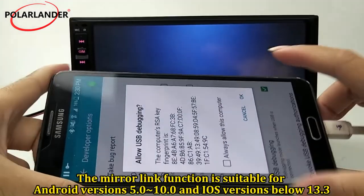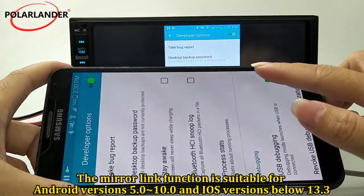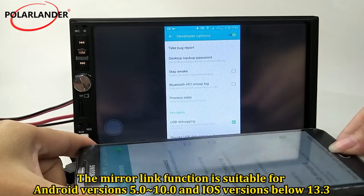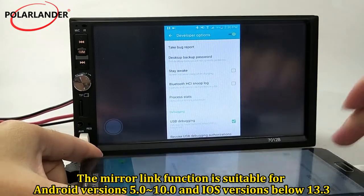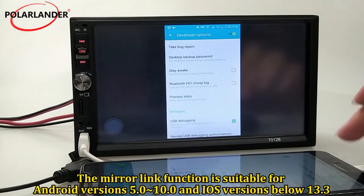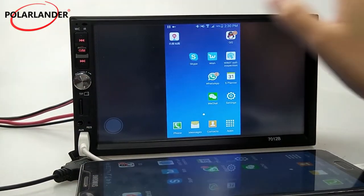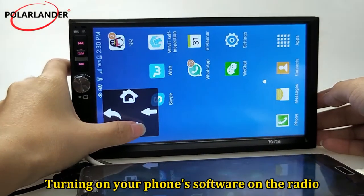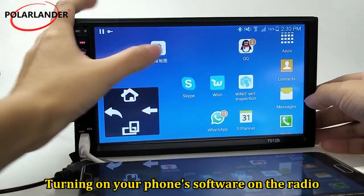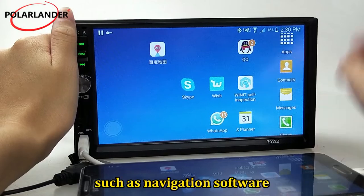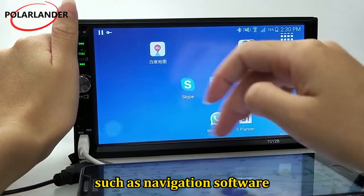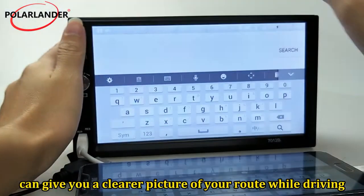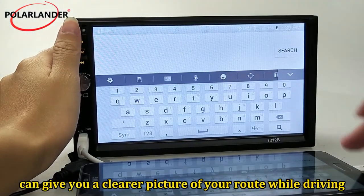The Mirror Link Function is suitable for Android versions 5.0 to 10.0 and iOS versions below 13.3. Turning on your phone's software on the radio — such as navigation software — can give you a clearer picture of your route while driving.